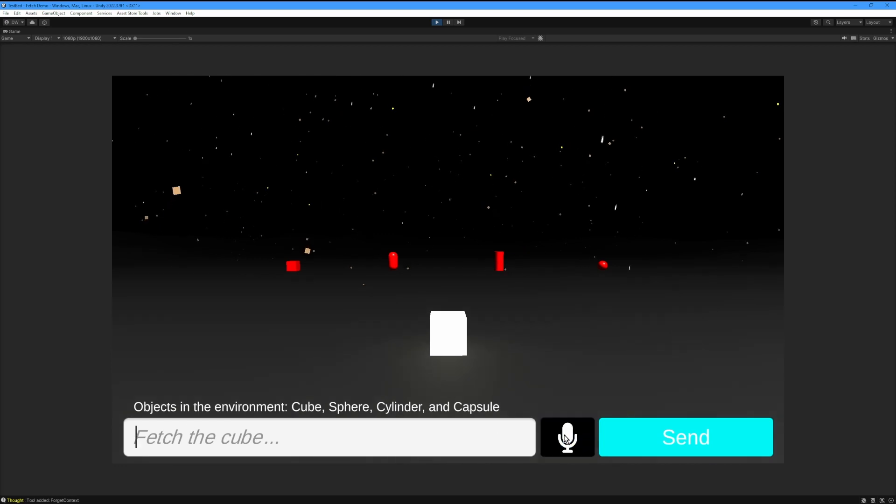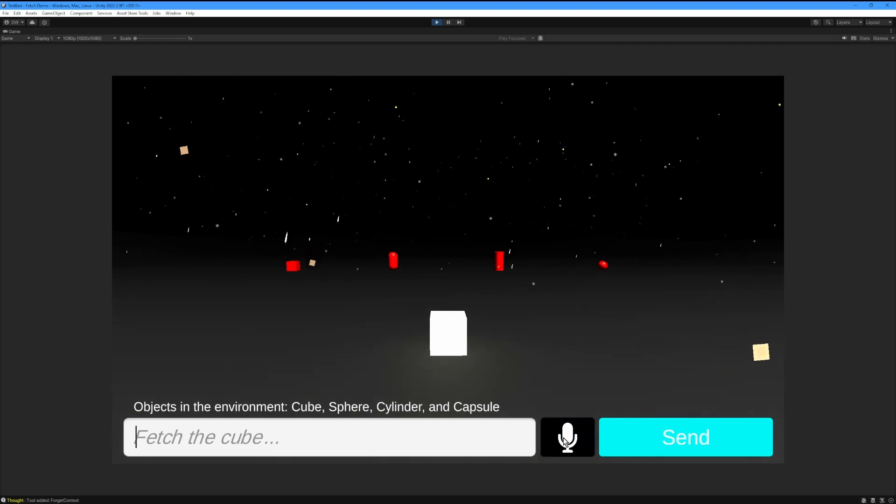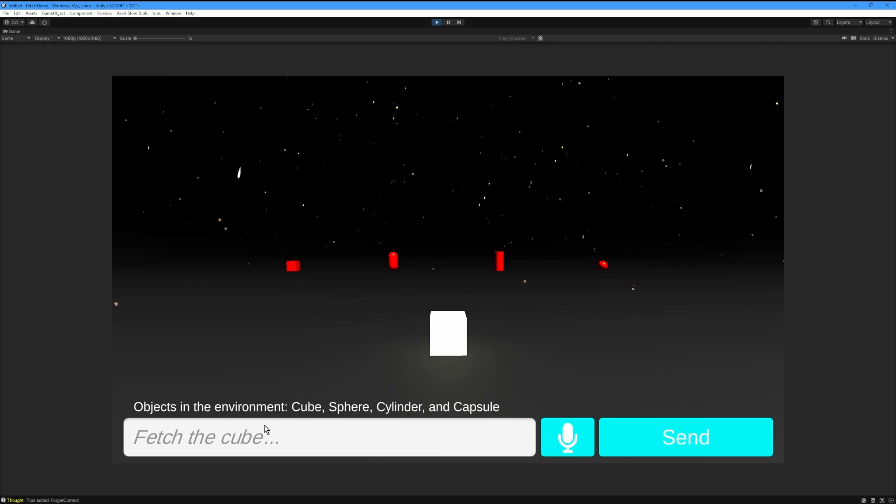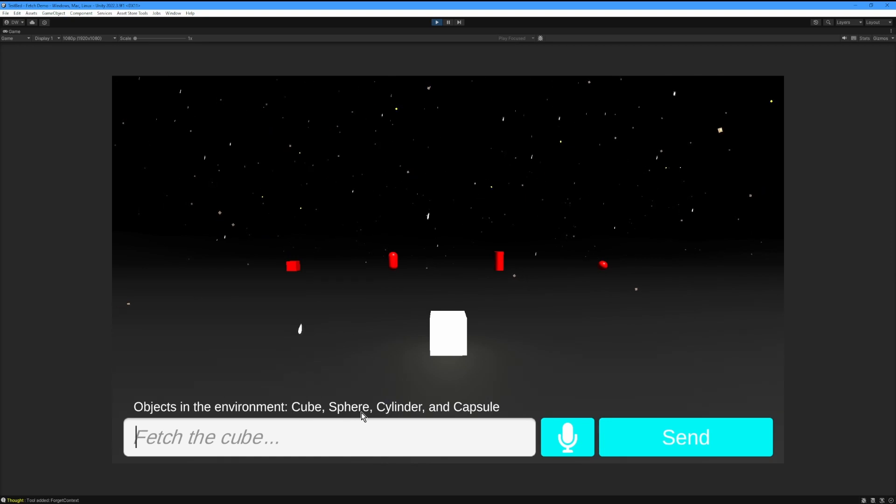You can either use the text input or the voice input to ask the character to fetch one of the objects for you. You can choose from four objects: a cube, a sphere, a cylinder, or a capsule.